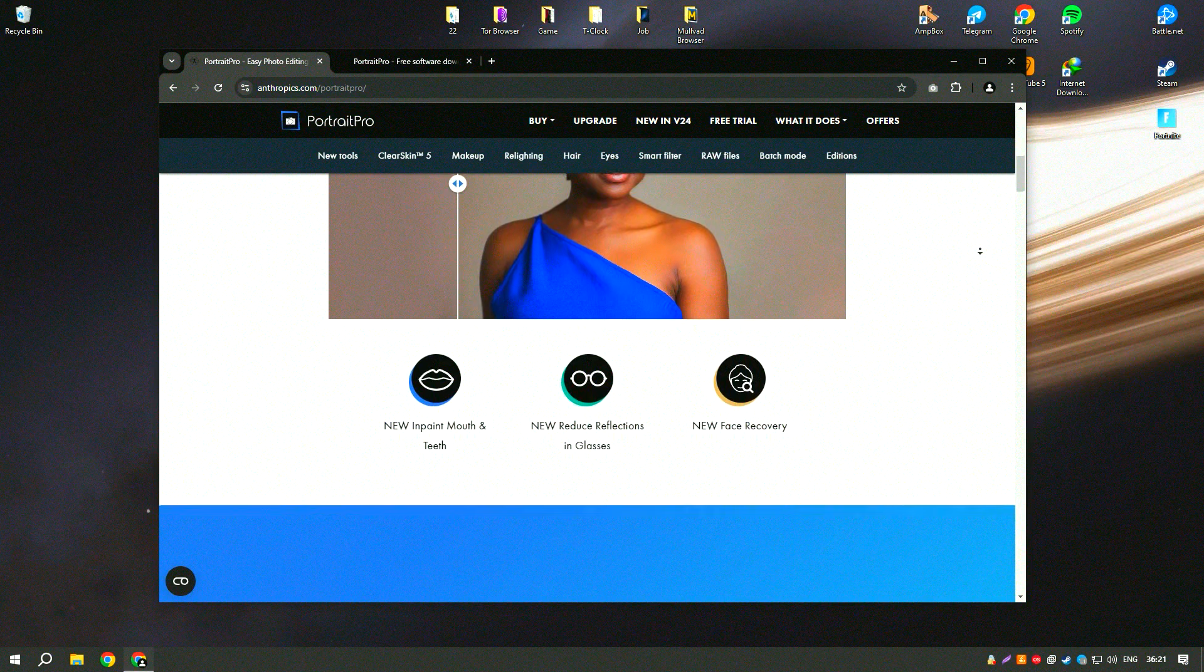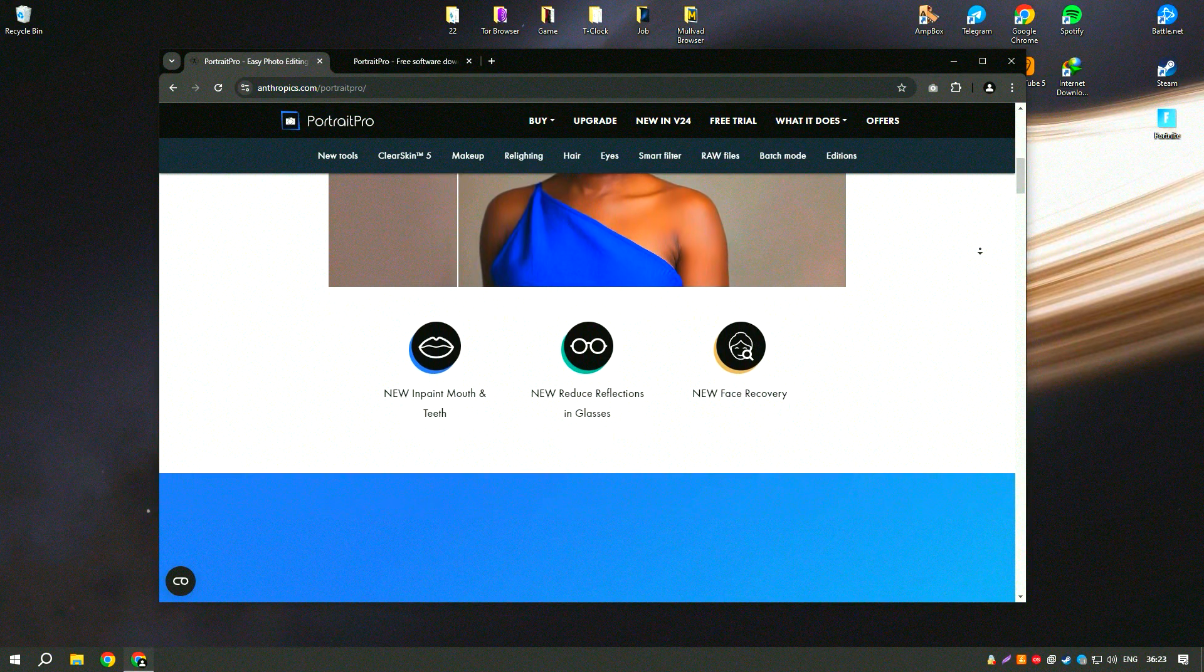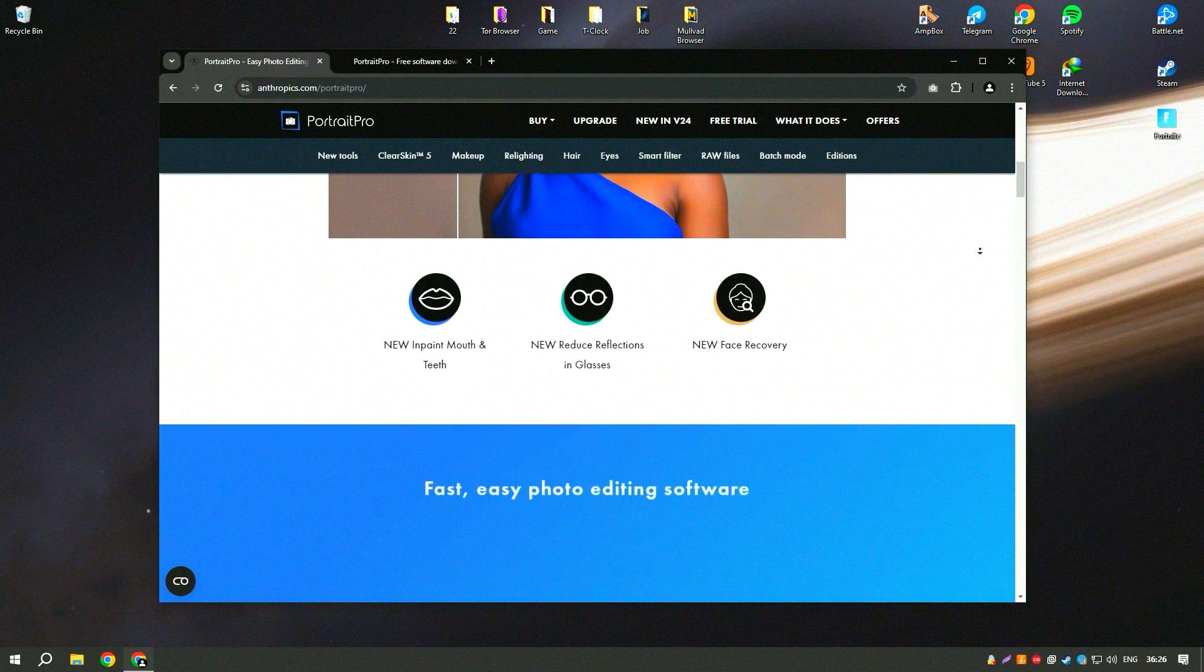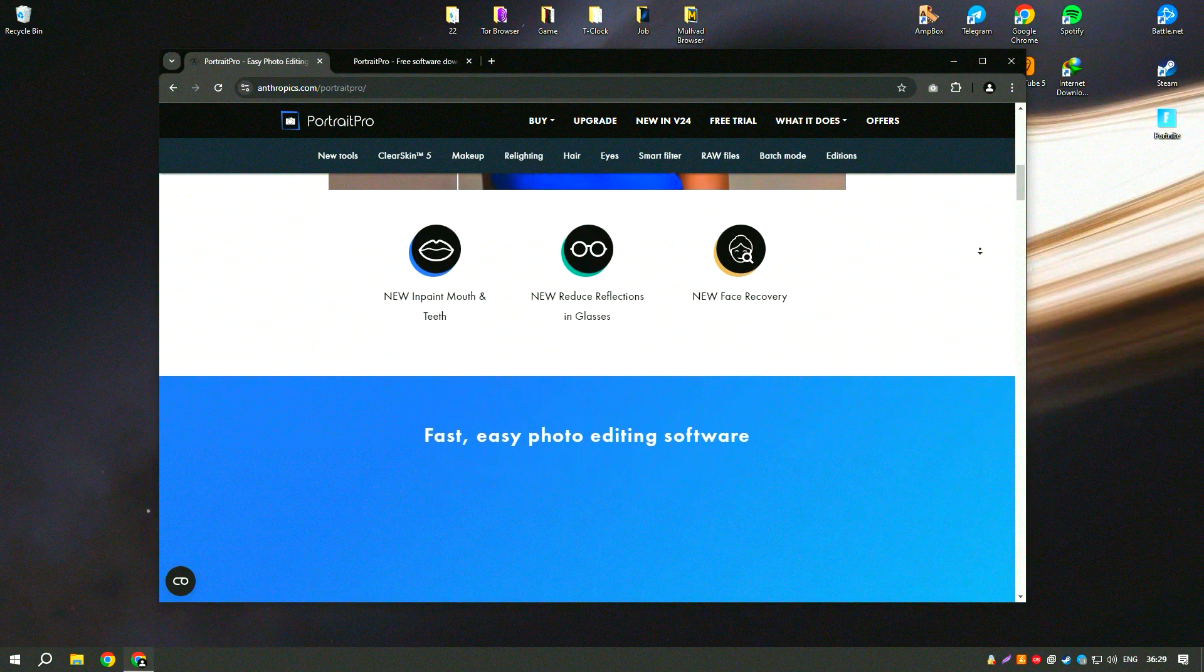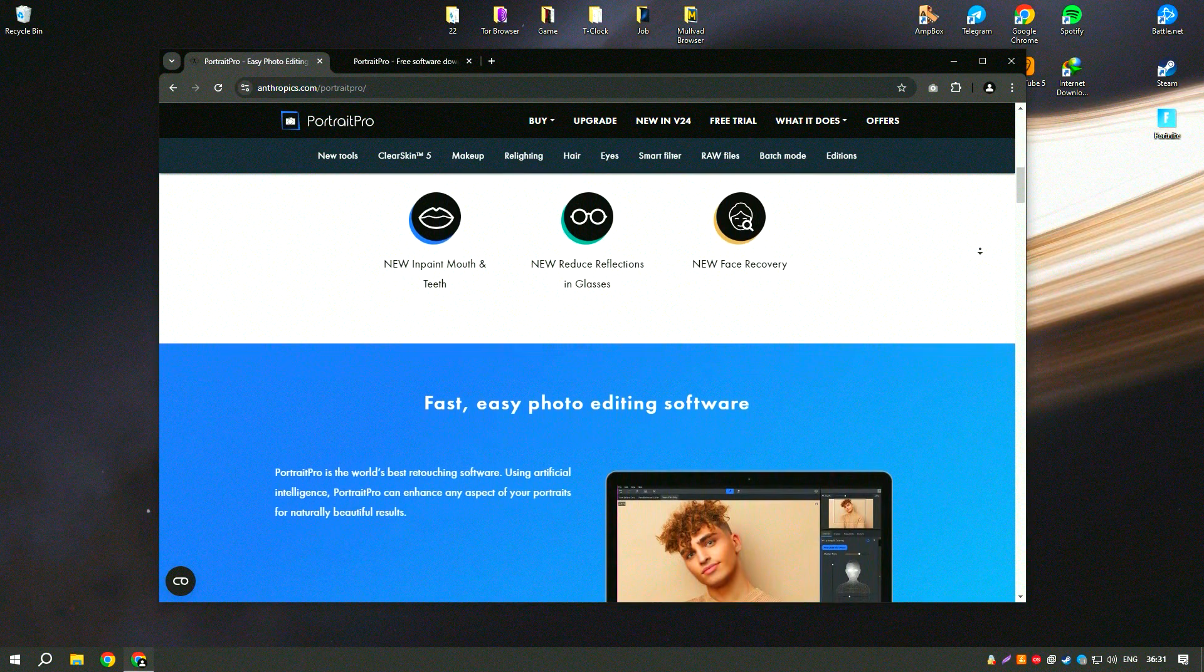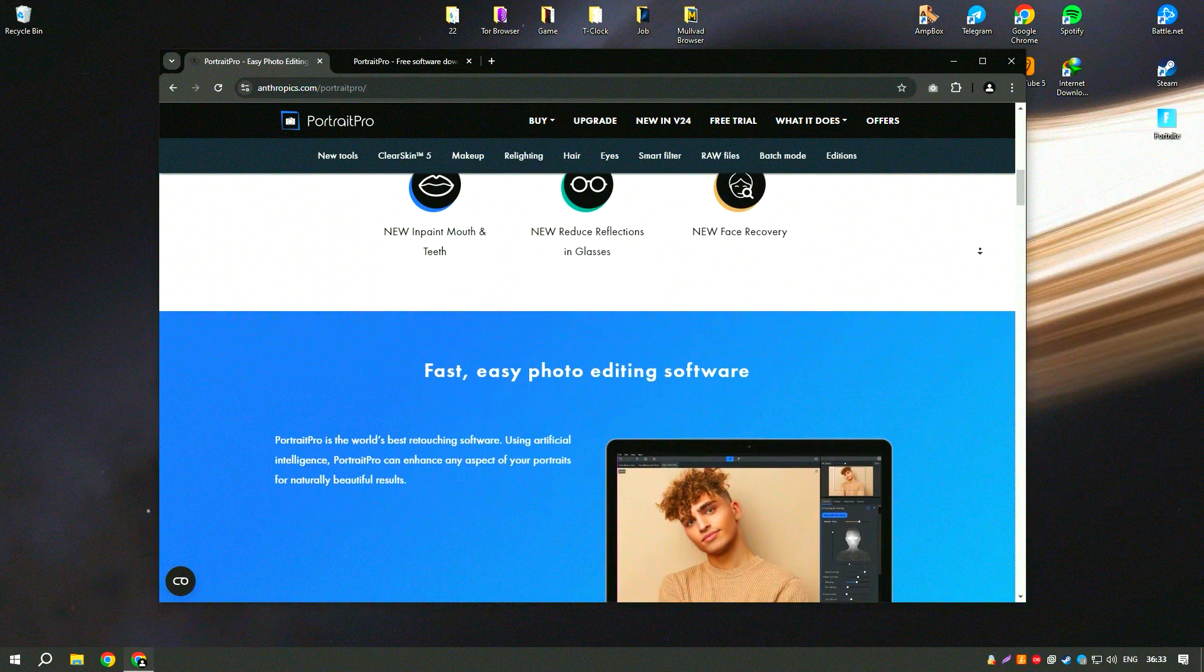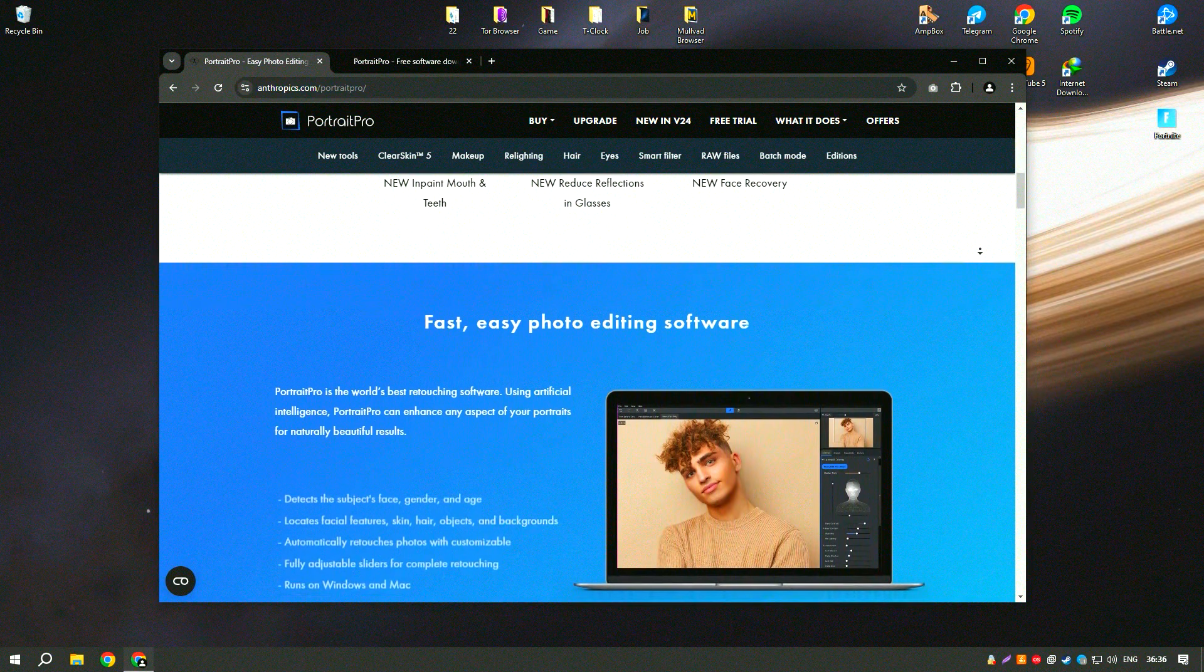One of the standout features of Portrait Pro is its automatic facial recognition technology, which accurately identifies facial features and applies enhancements based on predefined settings. Users can adjust these settings to achieve the desired look.